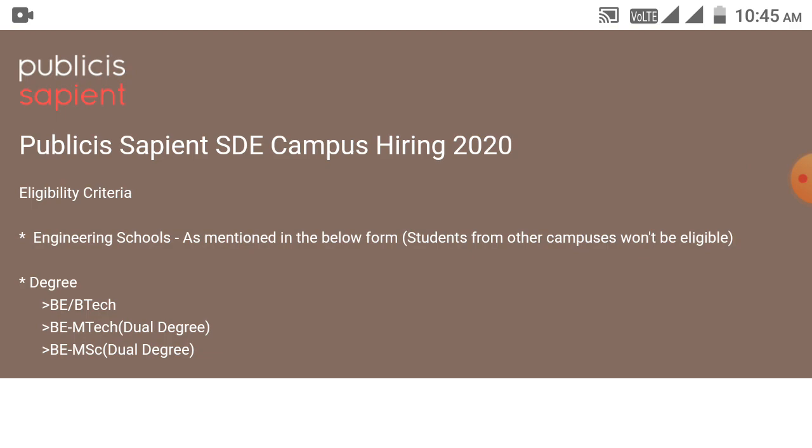Placement papers, etc. So guys, I came back with a new opportunity for you from Publicis Sapient company. Publicis Sapient company is currently hiring.